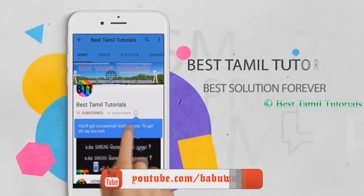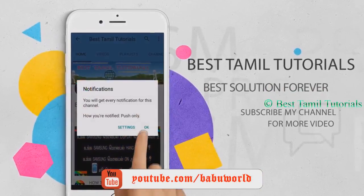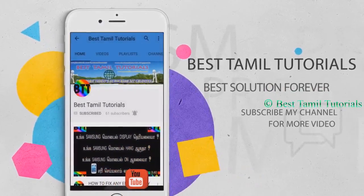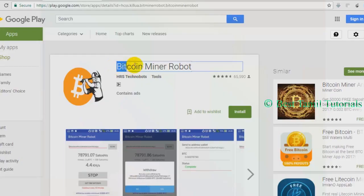If you like the video, subscribe to my channel. If you see the bell symbol, press that. The fake app is a Bitcoin miner robot.